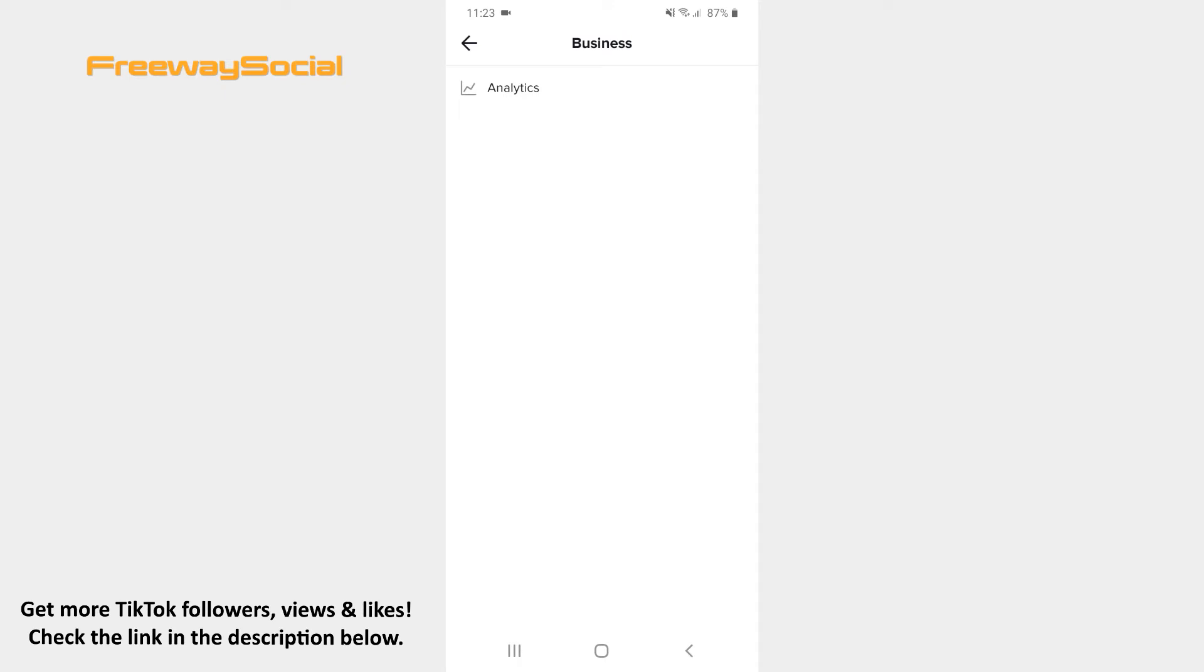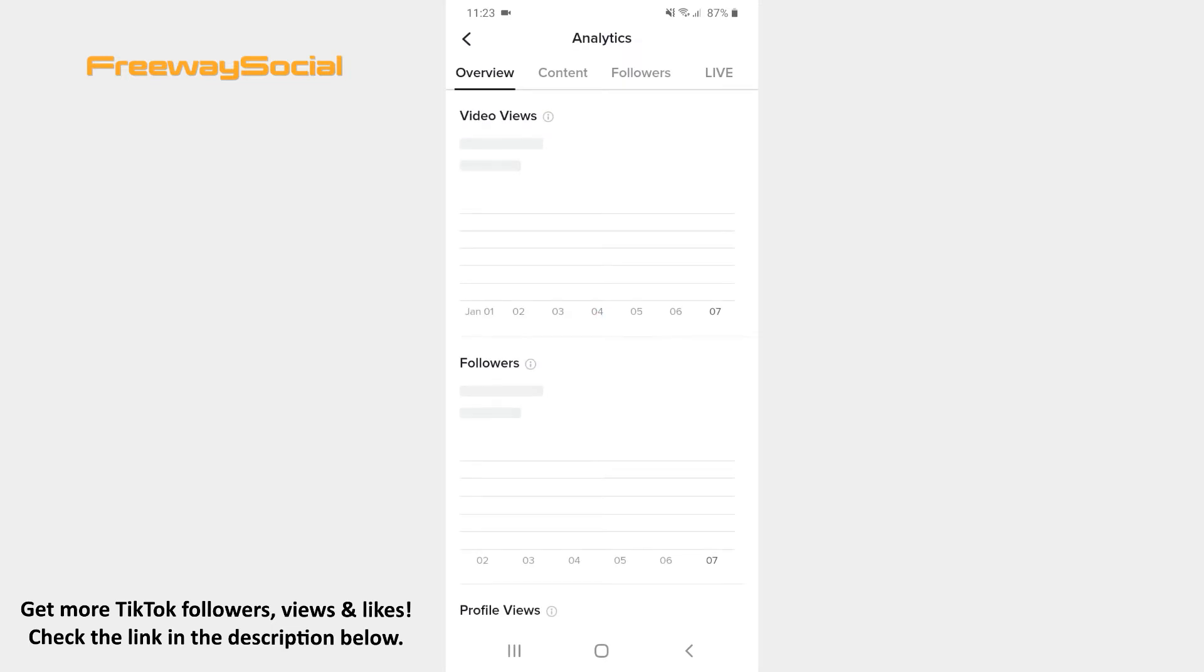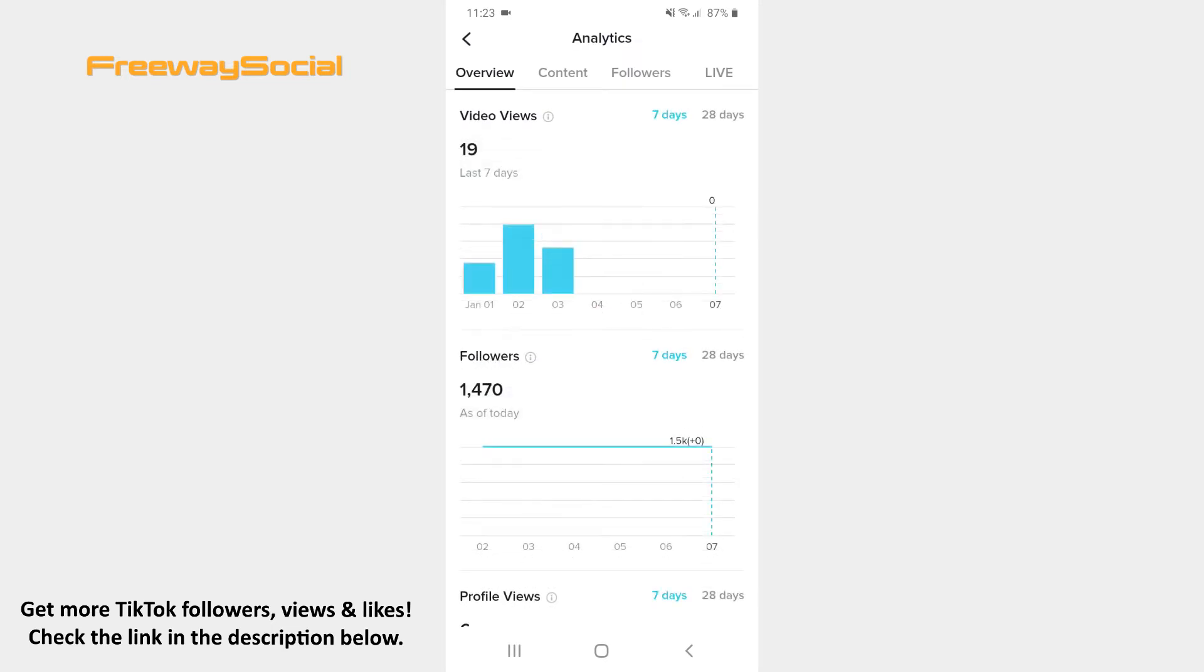Click on Analytics. There are four different tabs at the top of the screen. You need to press on the Live tab.